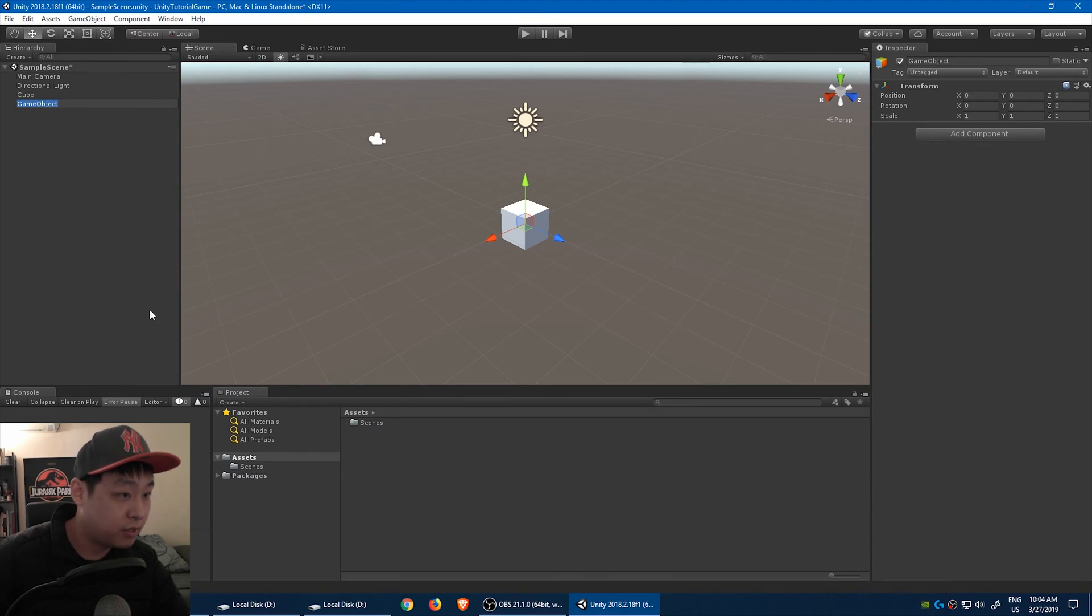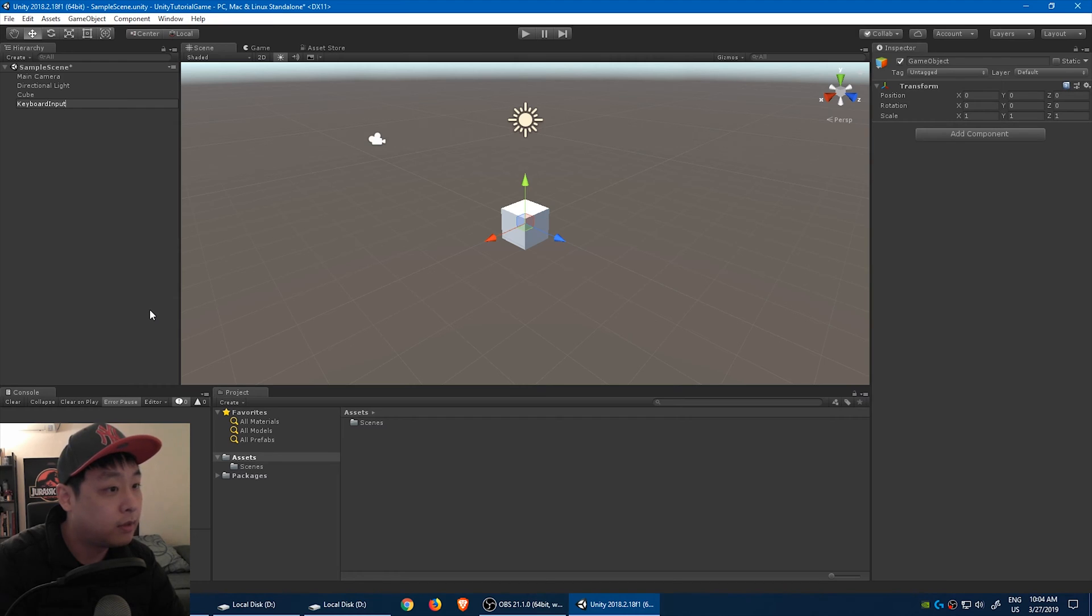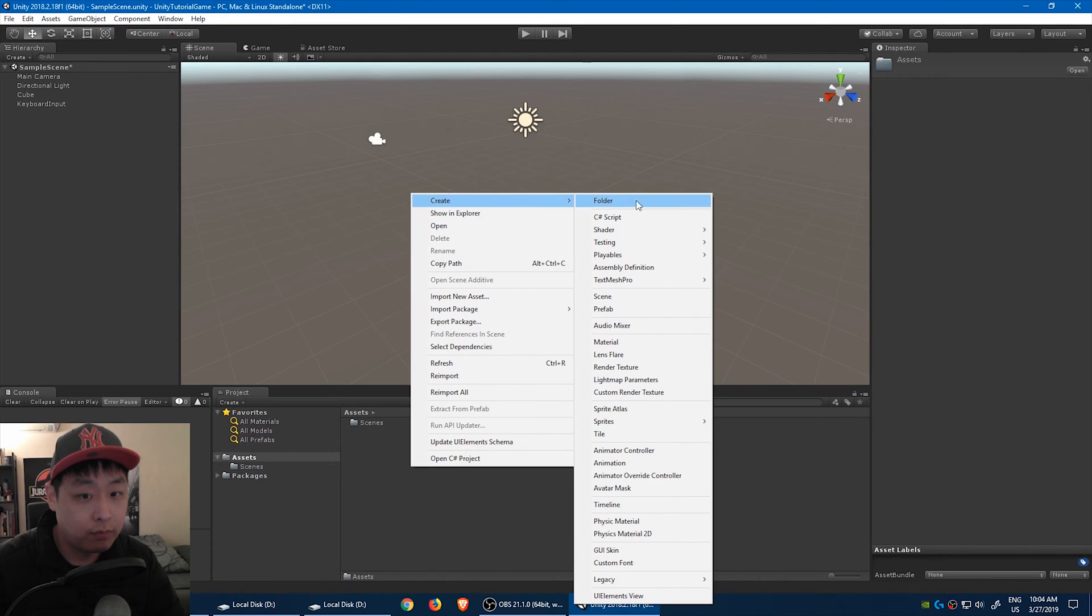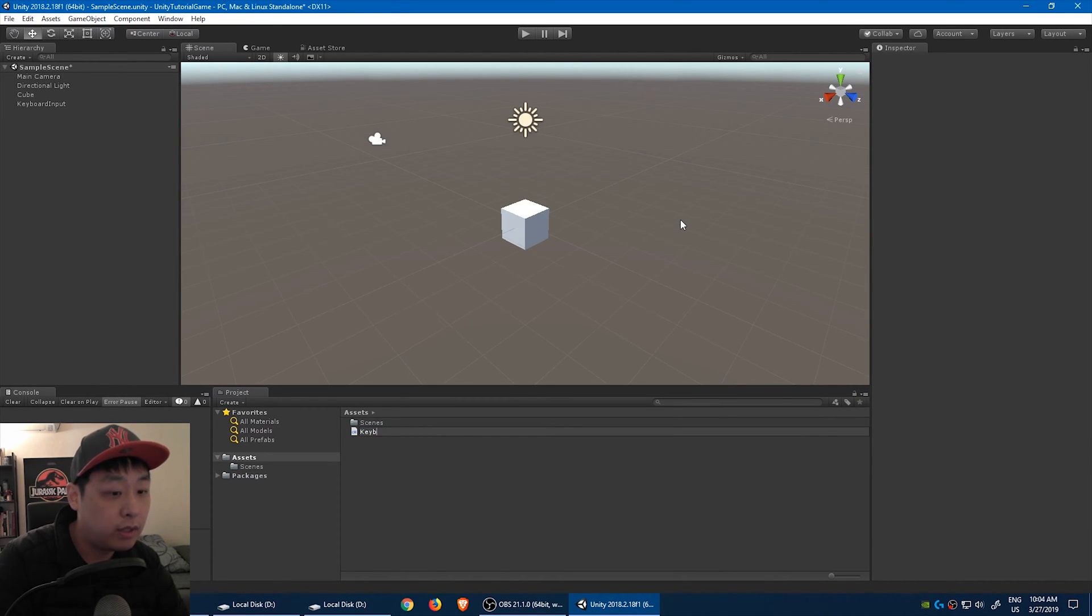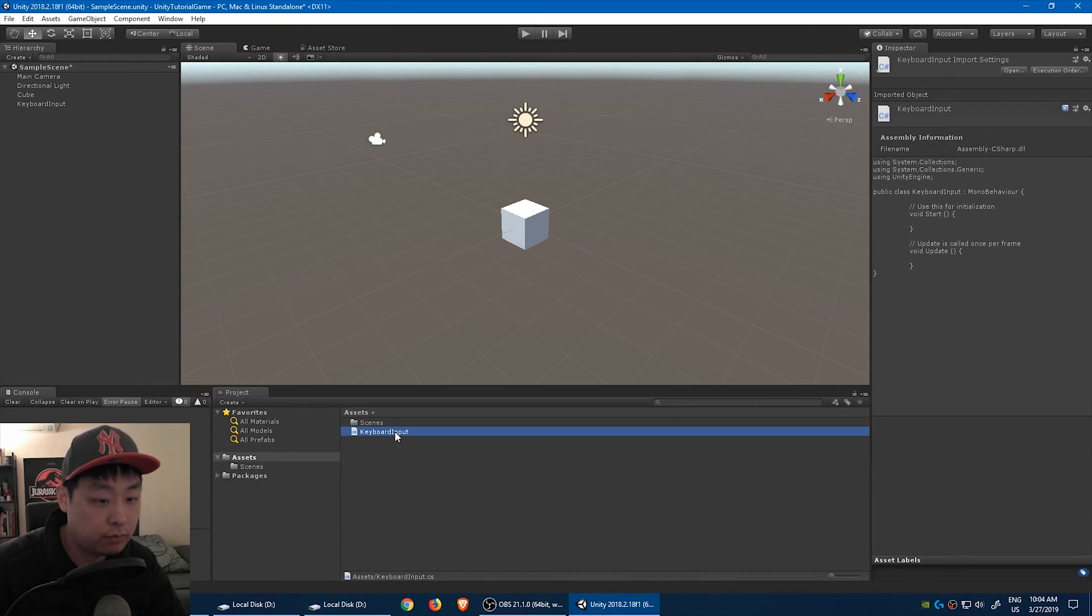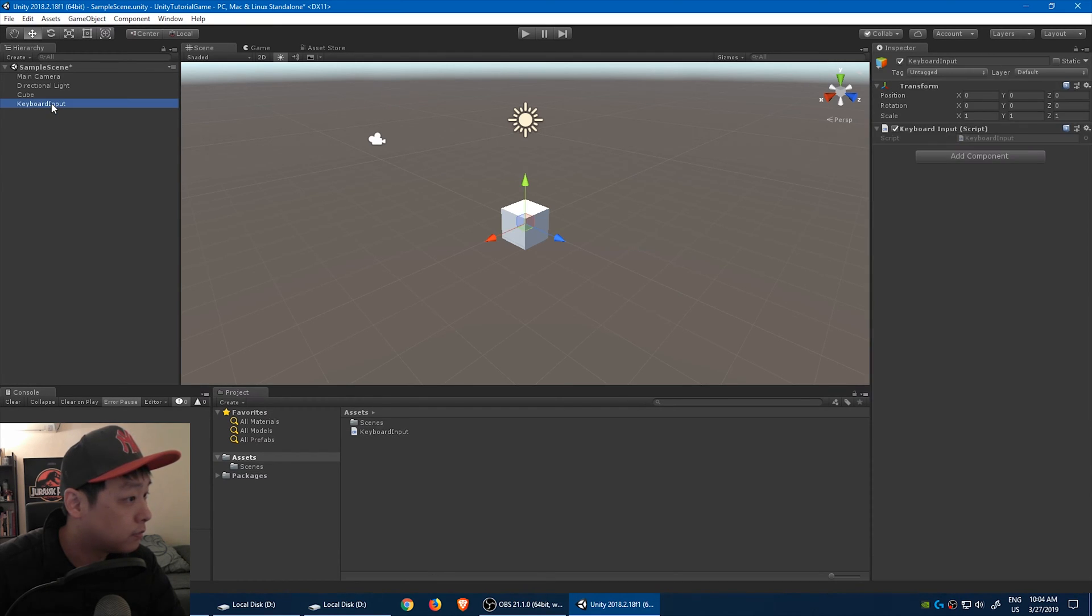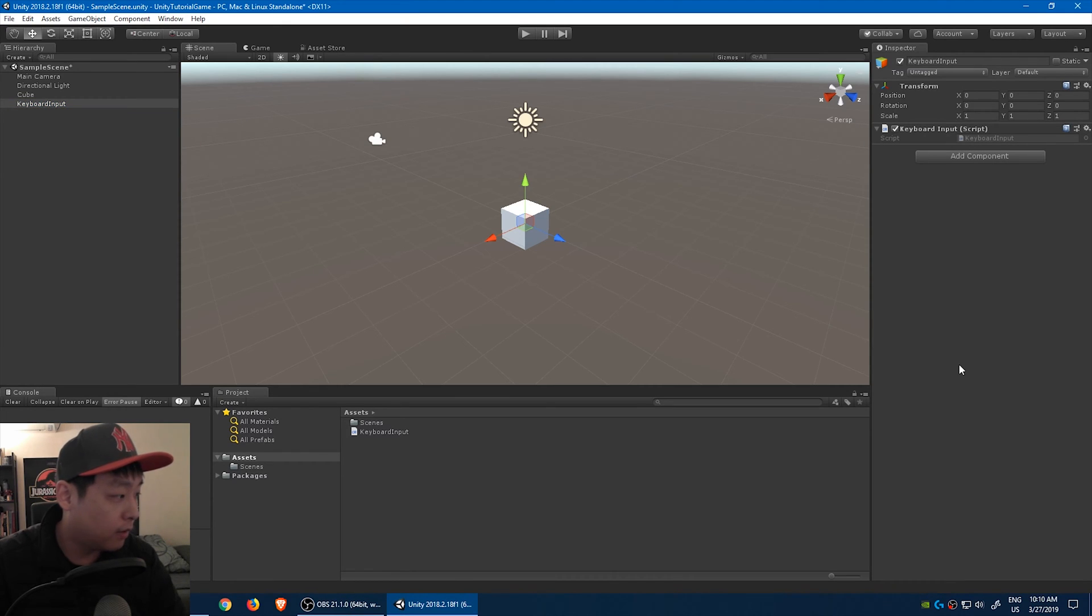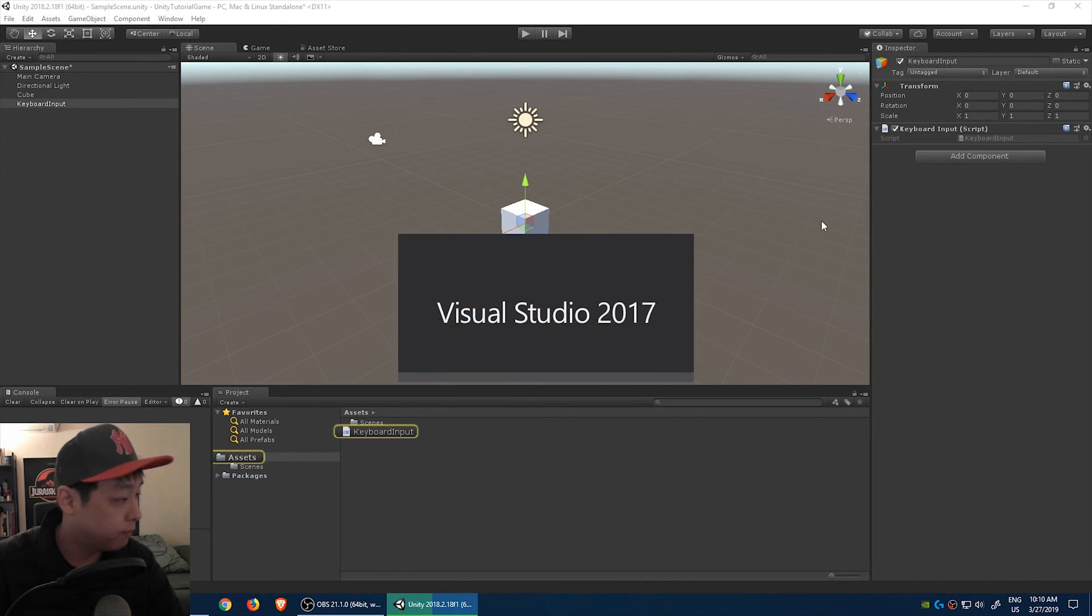Create, let's call it keyboard input. We're also going to create a C-sharp script called keyboard input. Drag it into the keyboard input object that we just created. Okay, now it's in there.